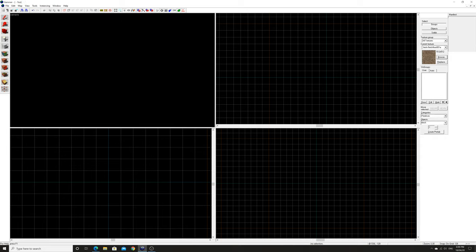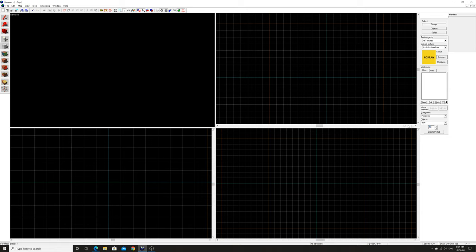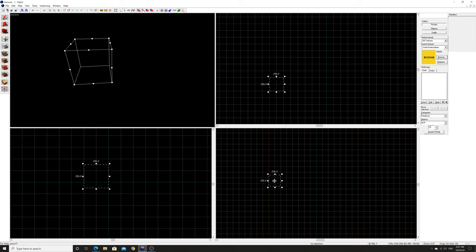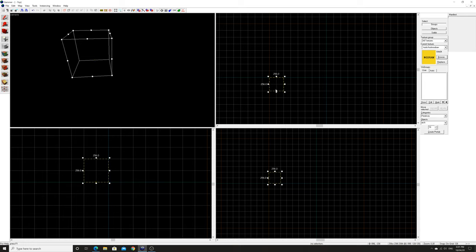I'm going to use the no-draw texture as a primer because it helps with optimization. We're creating a lot of brush faces and we don't want textures on all of them — you can texture the faces you want later. Using no-draw now is a good approach.